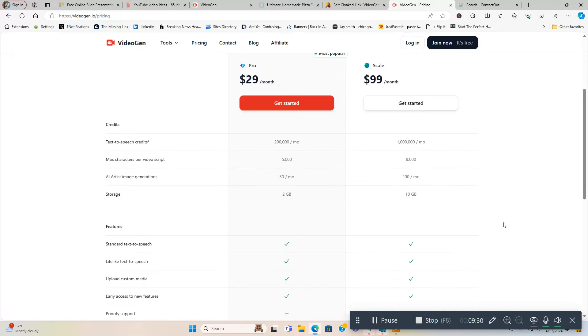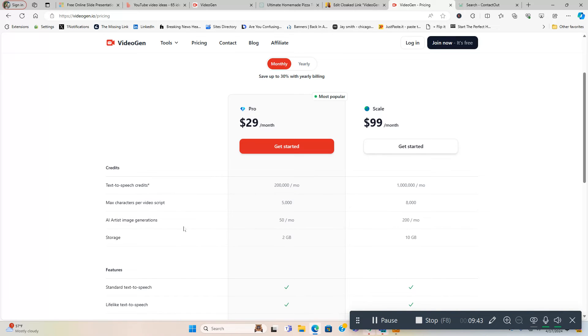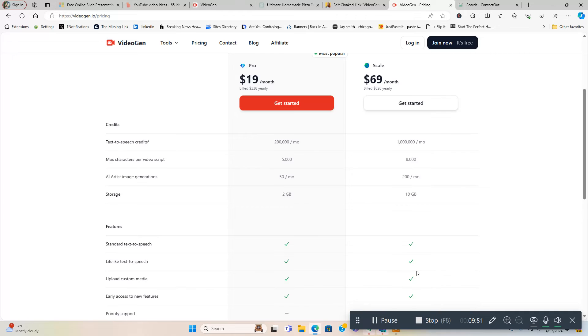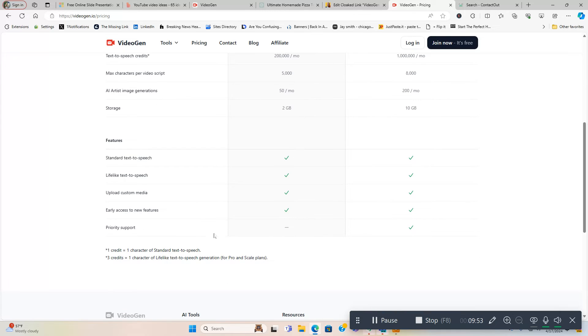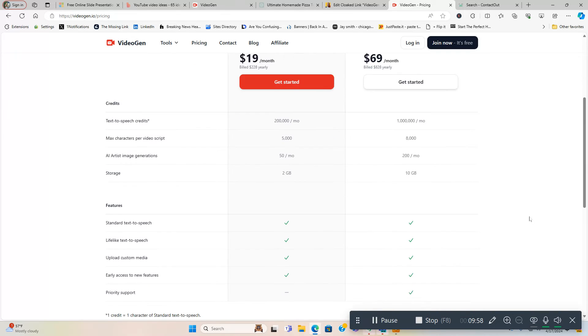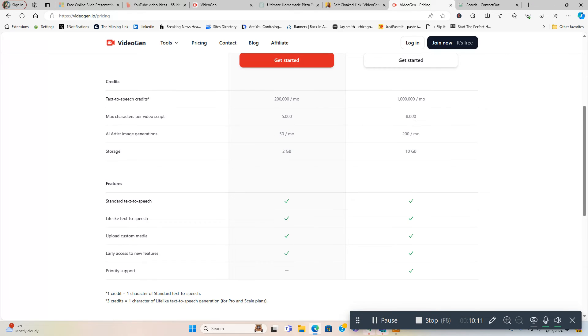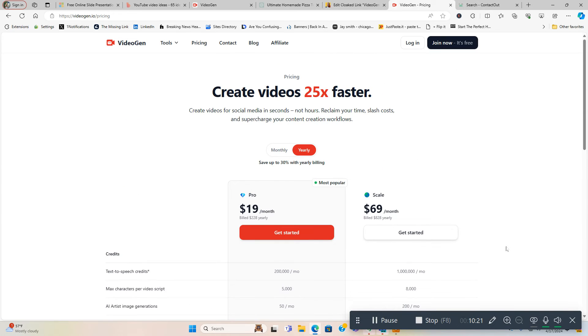So if you like it, you might as well dive in and save yourself some money. These are all the things you get, all the features you get with each package - the Pro package and the Scale package. You got text-to-speech credits, maximum characters for video script, AI Artist image generation, storage is five times on this one. Storage - okay, went to that - standard text-to-speech. Pretty much get all the same, you get priority support on the $69 a month one, and you're going to get five times the credits for text-to-speech. If you're making a lot of videos, it'd be worth doing the $69 a month one. Max characters per video script - you also make longer videos with this one, 8,000 as opposed to 5,000. You get four times the amount of AI Artist image generations and five times the storage for the price. So it all depends on what you need it for, how much you're going to use it, and how many videos you plan on creating with this package.